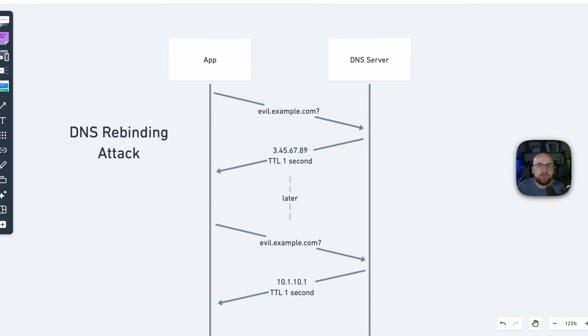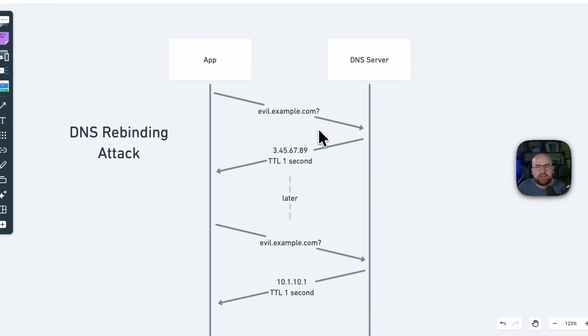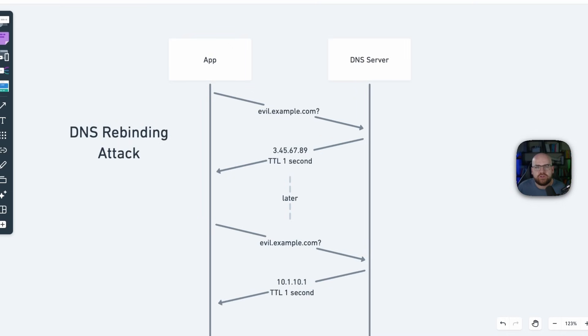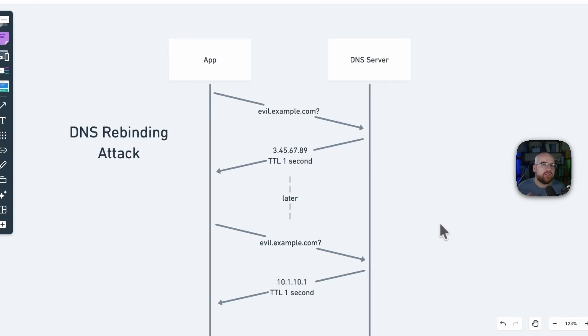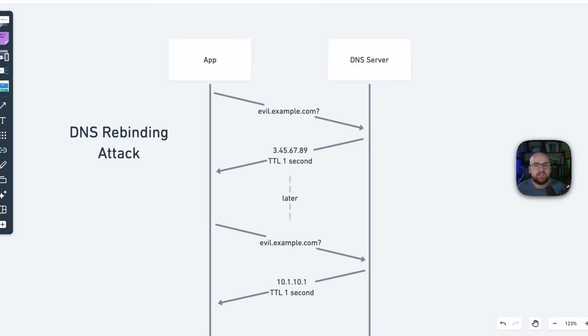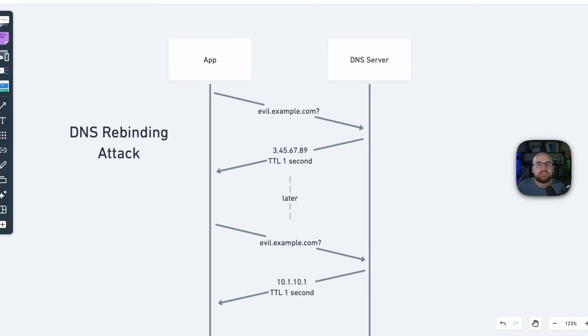But what if the attacker changes the destination after you check it? This is called DNS rebinding. So here's how it works. Imagine I register a domain evil.example.com with a short time to live, maybe a few seconds. When you first validate the URL, my DNS server returns a safe, legitimate public IP address. Validation passes. But when your server actually makes the request moments later, it does another DNS lookup and this time my server returns a 10-dot IP. You validated a safe IP, but requested a dangerous one. Attackers have to be more motivated to pull off this kind of attack, but it's completely doable. For this reason, it's common to perform validation at request time in addition to when a destination is initially configured.